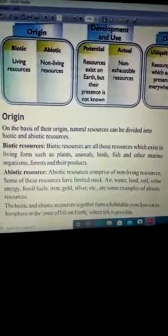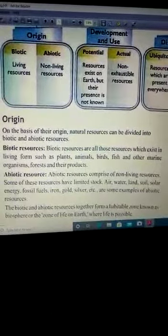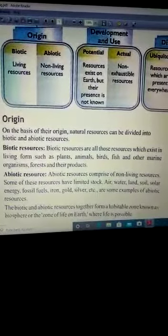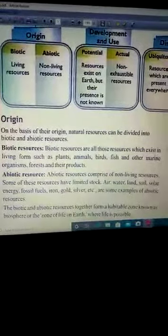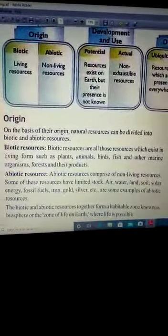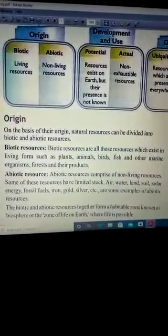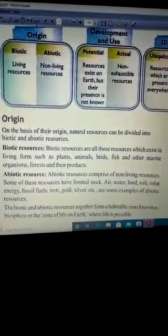Jo humare biotic resources hain, yeh humare living resources hain. Jo humare paas available hain aur yeh humare paas living form mein hain. For example, plants, animals, birds. Aur abiotic resources non-living resources hain, jo living resources ki category mein nahi aate hain.